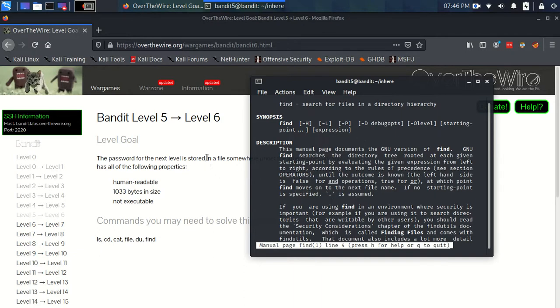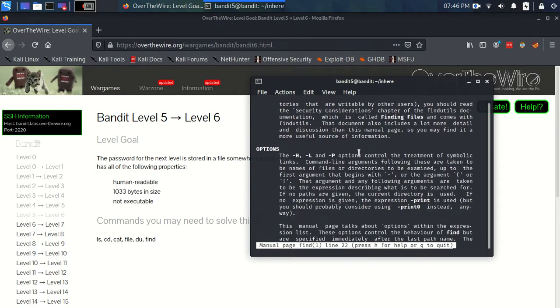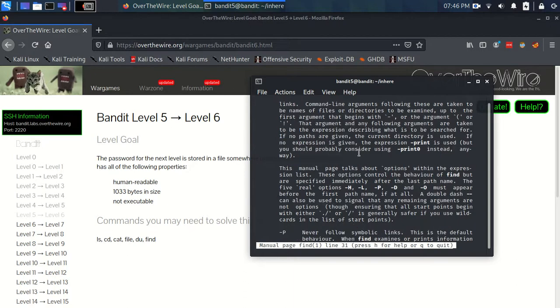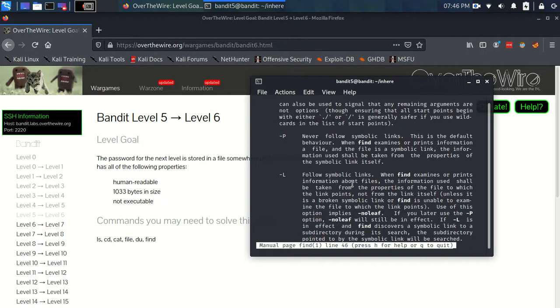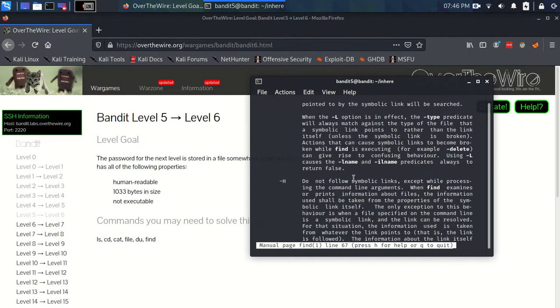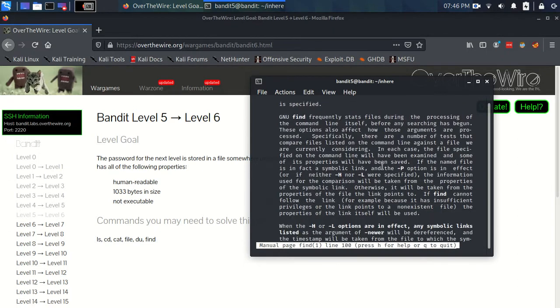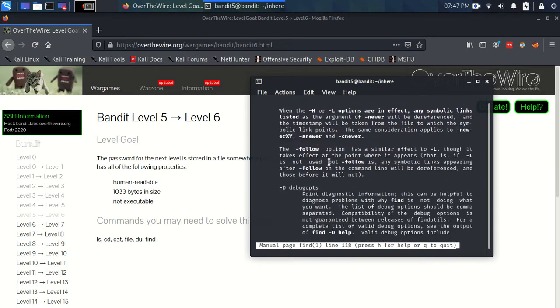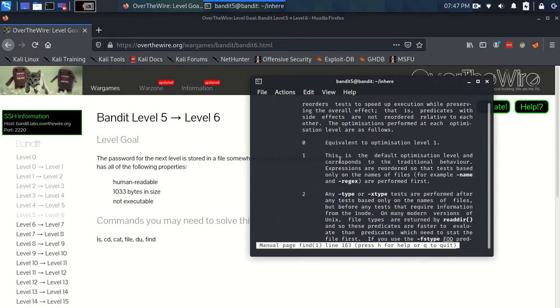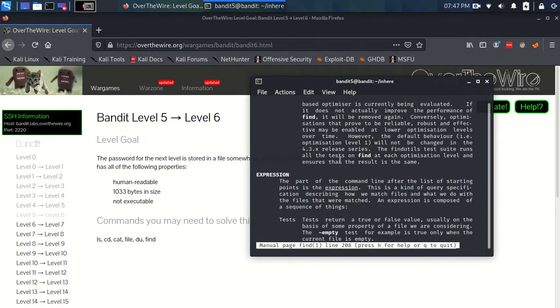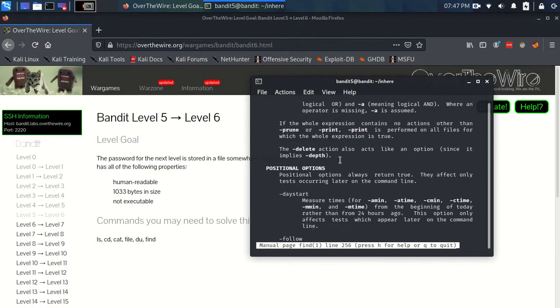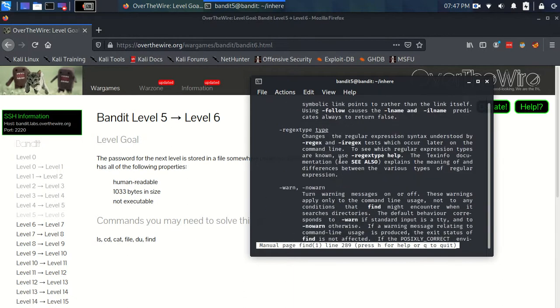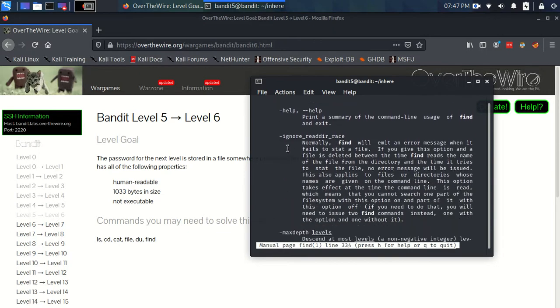But we do want to search, find for files with these specific properties, right? And, you know, 1033 bytes in size. Now, that seems like a property that we're going to be able to search for using a command. So what I would do is just look through this man page until we find something that sort of, either says non-executable, human-readable, or something to do with size and bytes and things like this. So I would properly scan, because there's lots of pages here, and there's so many different things we can do with the find command. And so we just want to scan through really quickly.